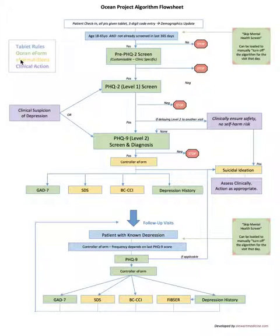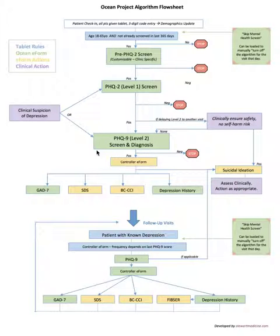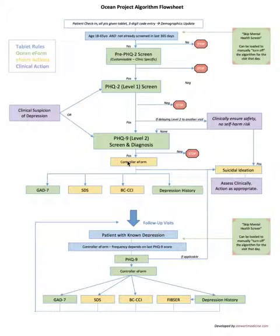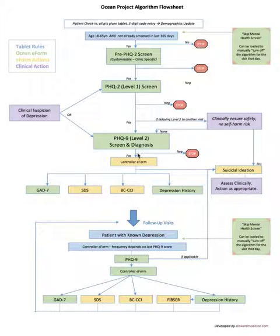E-form actions are rules programmed within the e-form that depending on a patient's answers to a certain question in a given e-form, it will trigger different forms to load automatically behind it. For example, on the PHQ-9 if a patient answered yes to self-harm, there would be an e-form action that would automatically load a suicidal ideation e-form for the patient to explore that further.